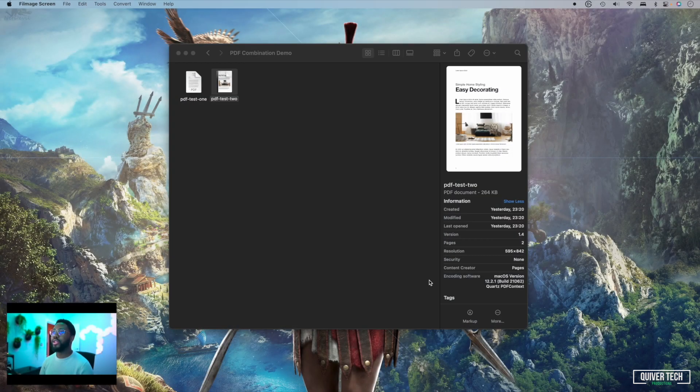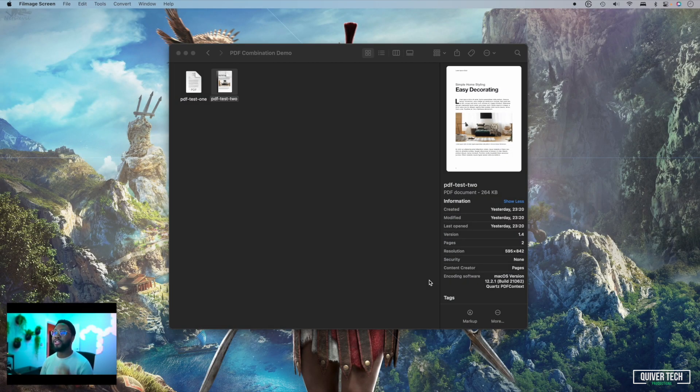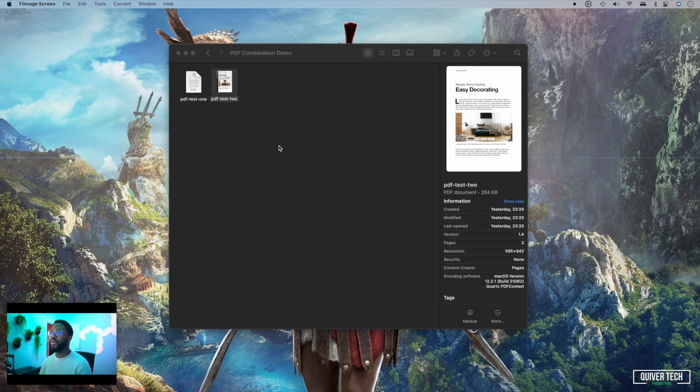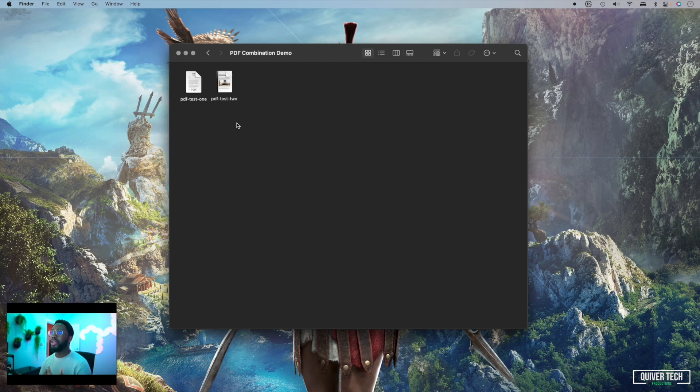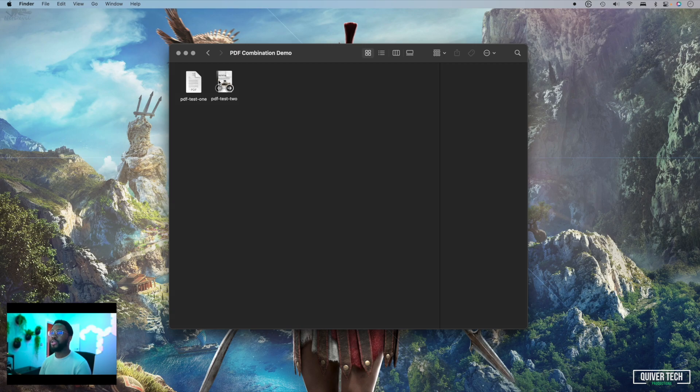Showing you very quickly how to combine multiple PDFs into a single PDF file on macOS. What you want to do is open Finder and locate the PDF files you'd like to combine. In this demo I've got two PDF files here as you can see on screen: PDF test one and PDF test two.